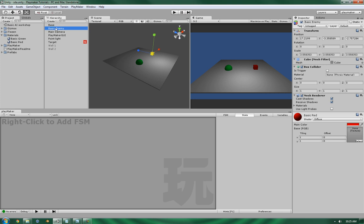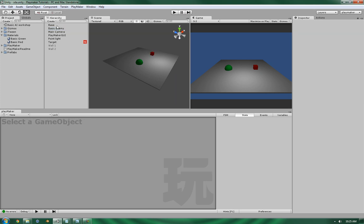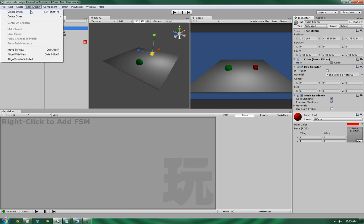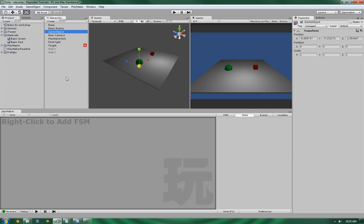We could add it directly onto the basic enemy itself, but since we're going to be making it do rotations, that could cause some issues when it comes to moving this enemy when we get further down the line. So let's create a new object and call it Radar.